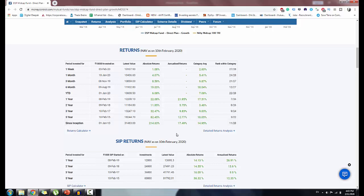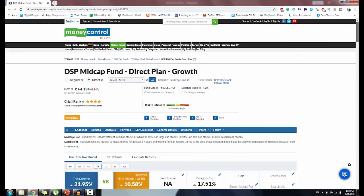The market doesn't give the same returns every year — some years returns are small, and you might even lose a little bit. But long term, you don't need to worry about the return limit. If you invest in a regular fund, you pay a commission of 2% to 3%, which reduces your returns. If you invest in a direct plan, you avoid the commission, so you get better returns over the long term.